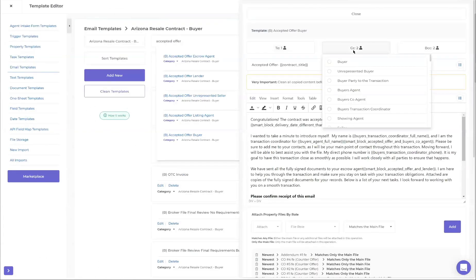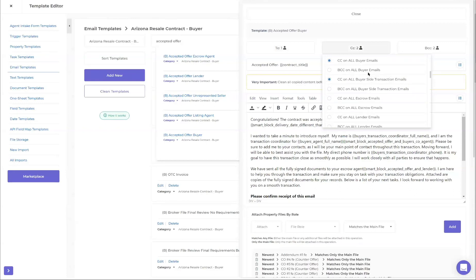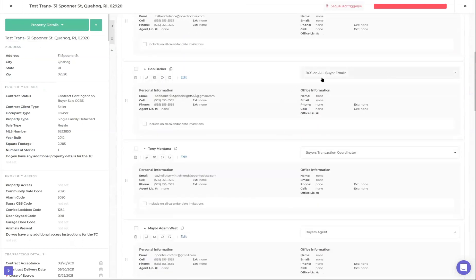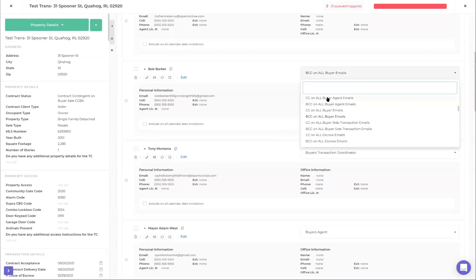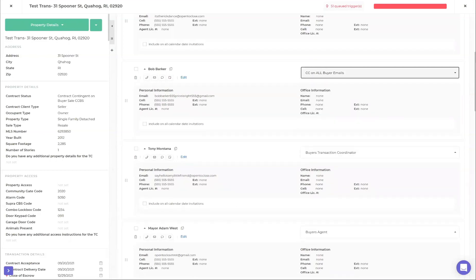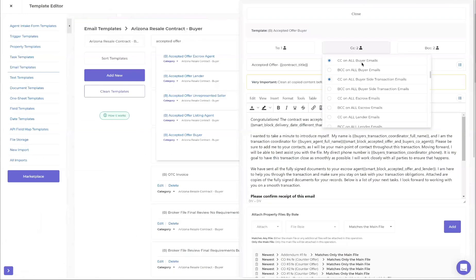One thing I like to do that's a little different from most is I like to have a CC on all buyer emails - CC on all buyer side transaction emails. This is helpful if you have a mom and dad helping a son buy a house. They're not on the contract, but they want to be copied on every single email that goes out to that buyer. This is an easy way to add them in the contacts.